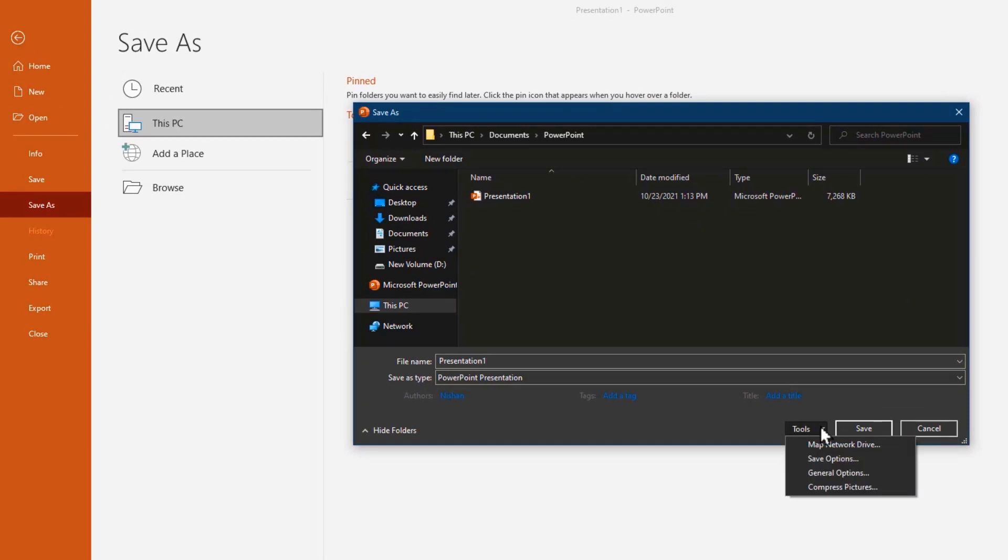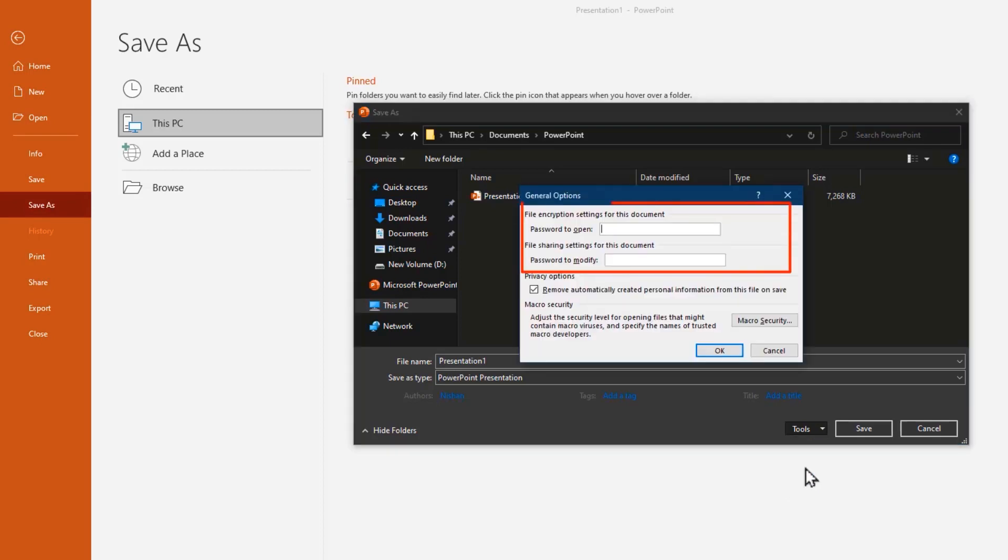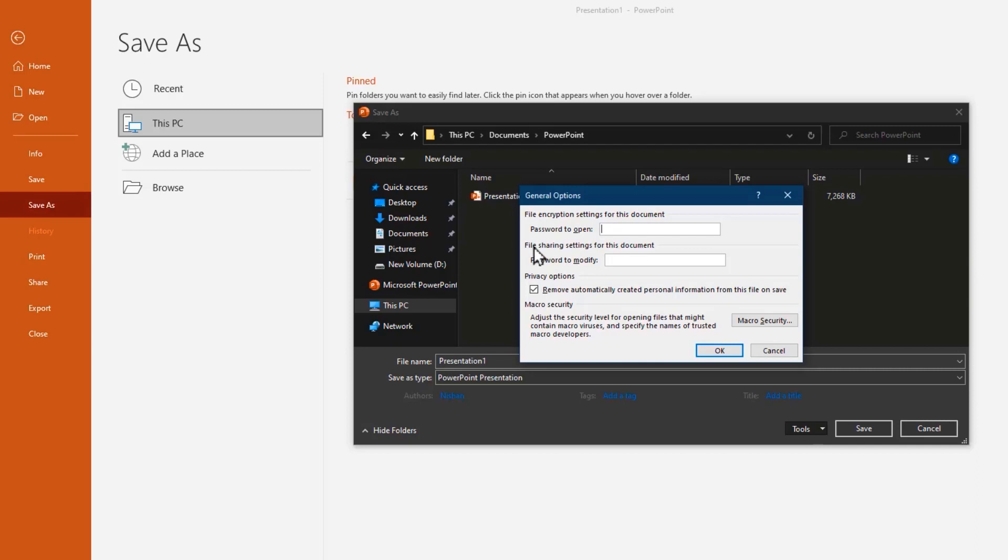Before you save the file, click this small drop down arrow, then select general option. Here we have two different options to choose: encryption settings and sharing settings.